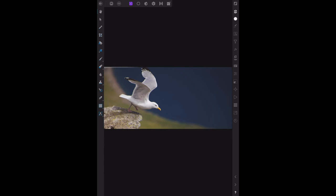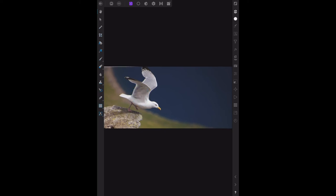Remember, your composition always looks best when your subject faces into the center of your image. There's the center of the image, about there. You could say that the subject, which is obviously the bird, is facing into the center of the image. That's all there is to it—cropping an image to improve composition.